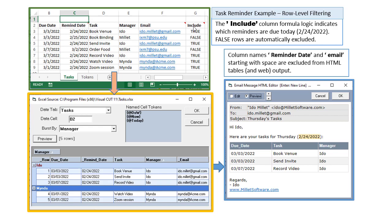I also included a column called include. It starts with a space in the name of the column. A simple Excel formula controls whether it returns true or false. It's basically whether the reminder date is equal to today's date.